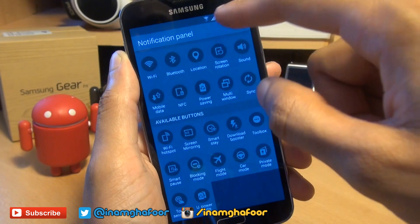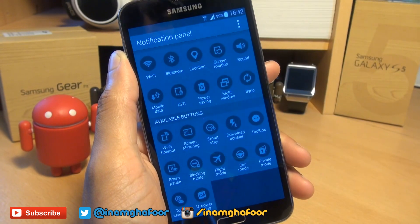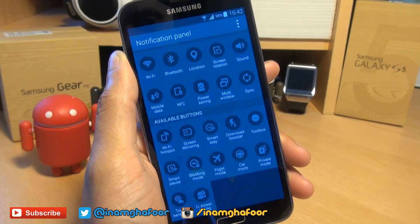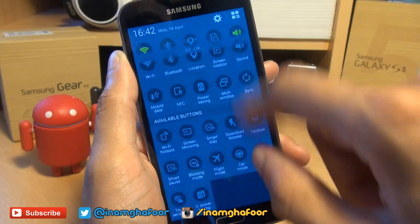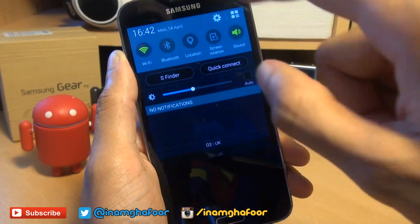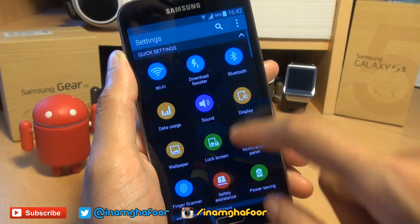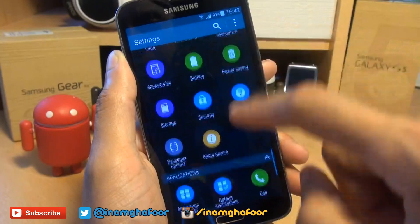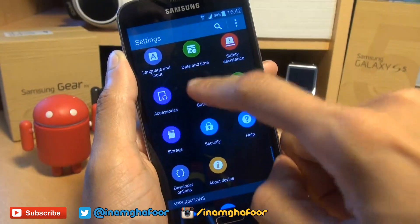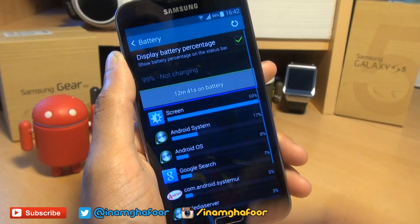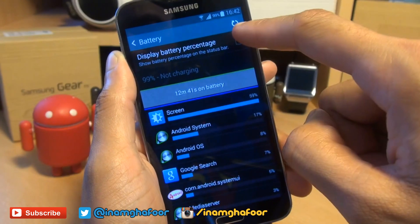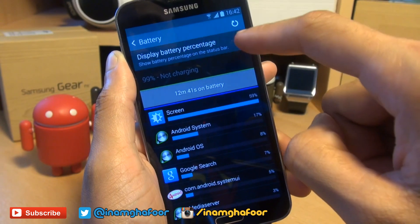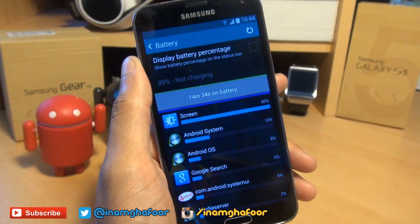You'll also notice that I have a percentage sign next to the battery showing how much juice I've actually got left. You can get to the settings for this by getting to the cog, then scrolling down until you get to battery. And then a simple tick box for the percentage of the battery to be displayed as you wish.